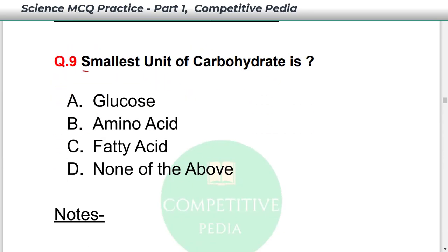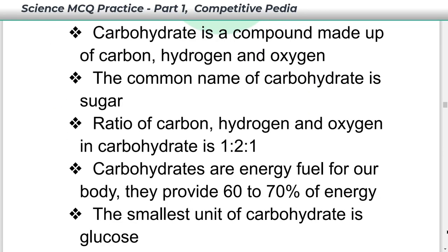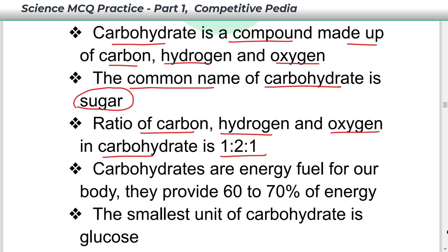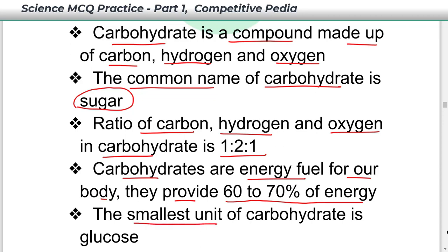The smallest unit of carbohydrate is glucose — option A. Carbohydrate is a compound made up of carbon, hydrogen, and oxygen. The common name of carbohydrate is sugar. The ratio of carbon, hydrogen, and oxygen in carbohydrate is 1:2:1. Carbohydrates are the energy fuel for our body and provide 60 to 70 percent of energy. The smallest unit of carbohydrates is glucose.